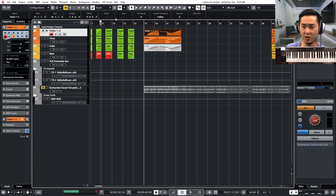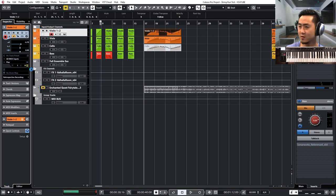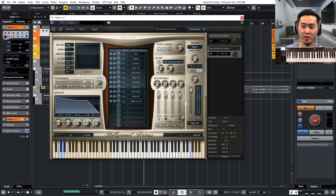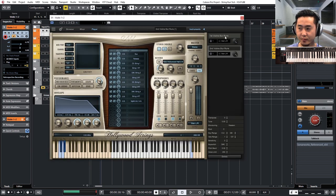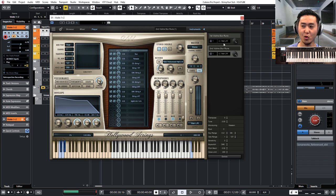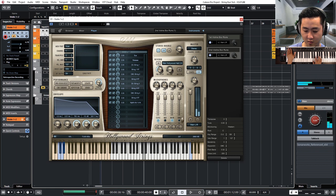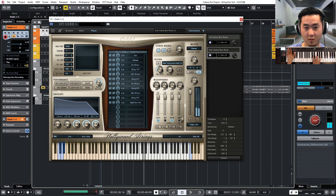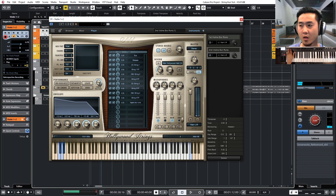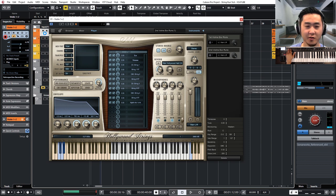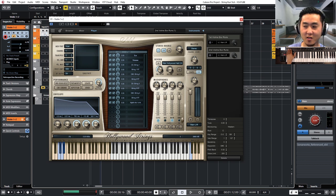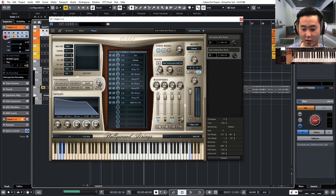Okay, so what I'm going to be using to demonstrate this is the Hollywood strings by East-West. They have a patch called the slur runs in the first and second violins. You'll notice that all the notes are smeared across the board and it's designed in a way where it can go really fast.